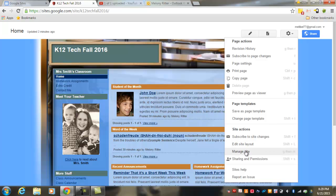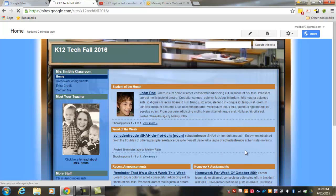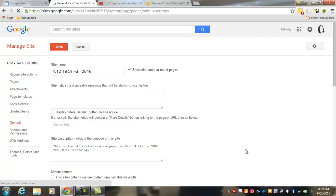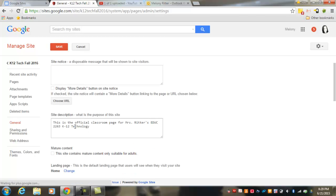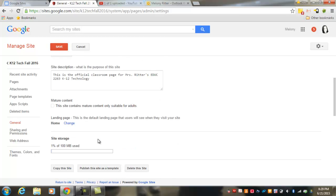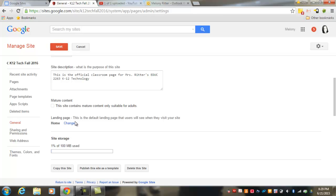You can manage your site here, and this is where you can make site-wide changes such as the name of your site, information about your site's description, the landing page for your site. Right now, by default, that's set to the home page. But if you would like visitors to land on a different page as they enter your site, you can change that here.